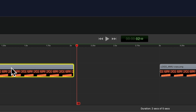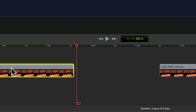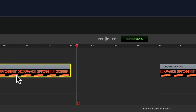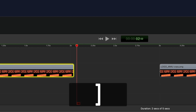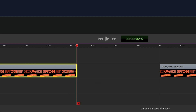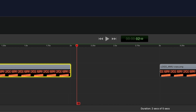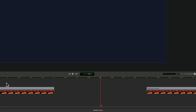To nudge or move individual clips one frame at a time, select the clip on the timeline, then tap the right bracket key to move the clip one frame to the right. With the clip still selected, tap the left bracket key to move the clip one frame at a time to the left.